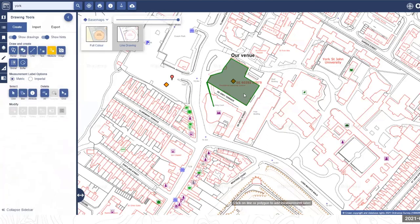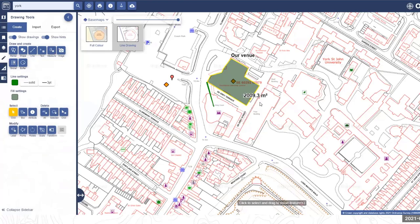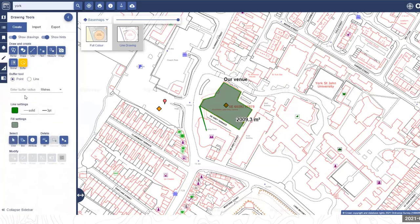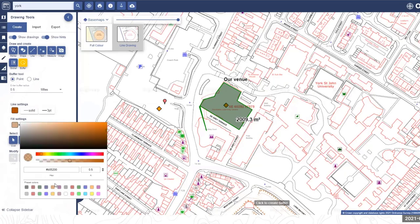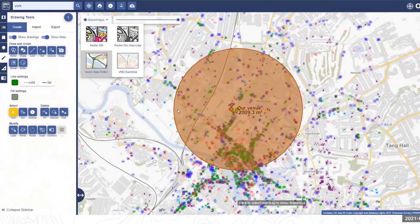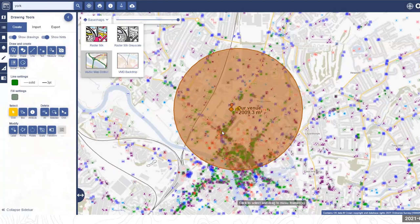There is also a measurement label option that can be used on any lines or shapes added, which gives you the area. There's also a buffer tool — adding a point buffer with, say, a half-mile radius creates a circular buffer around that point. This is quite a heavily used function for users trying to analyse what lies within particular areas.